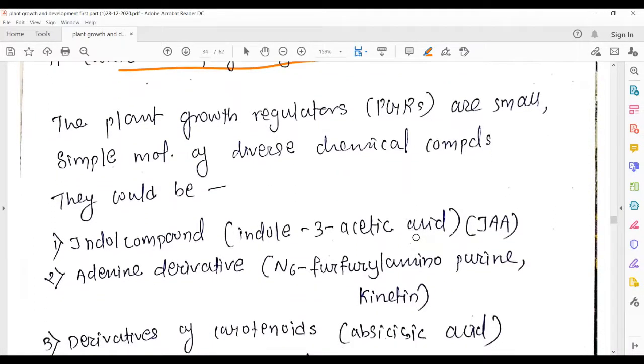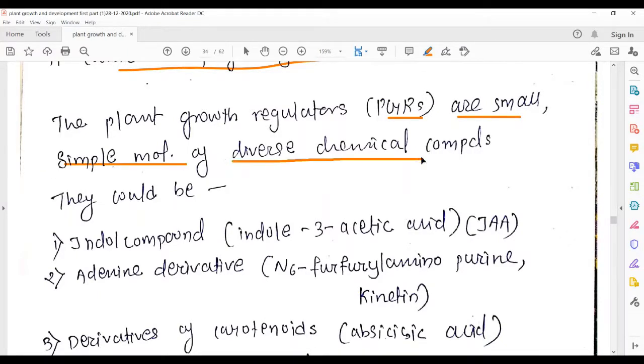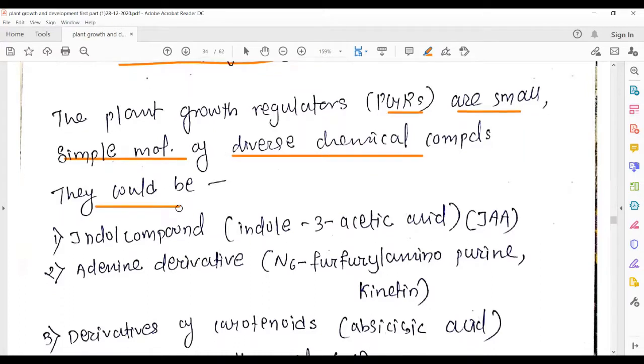The plant growth regulators, shortcut PGRs, are small simple molecules of diverse chemical nature and composition.